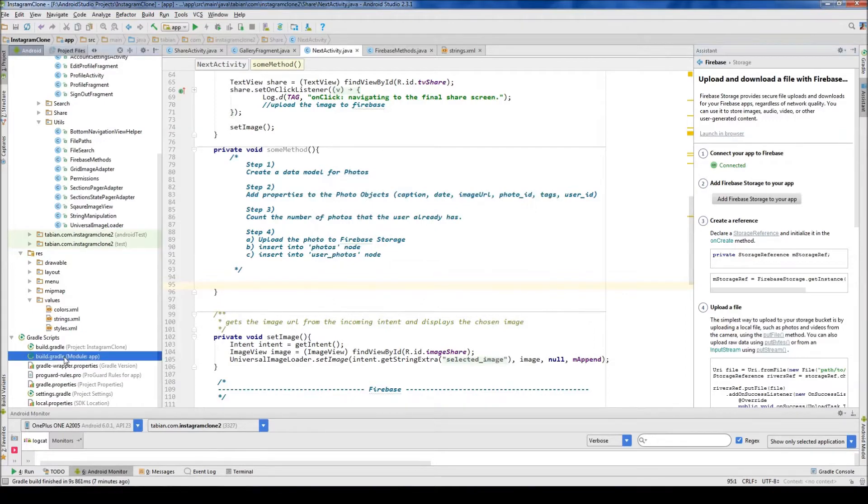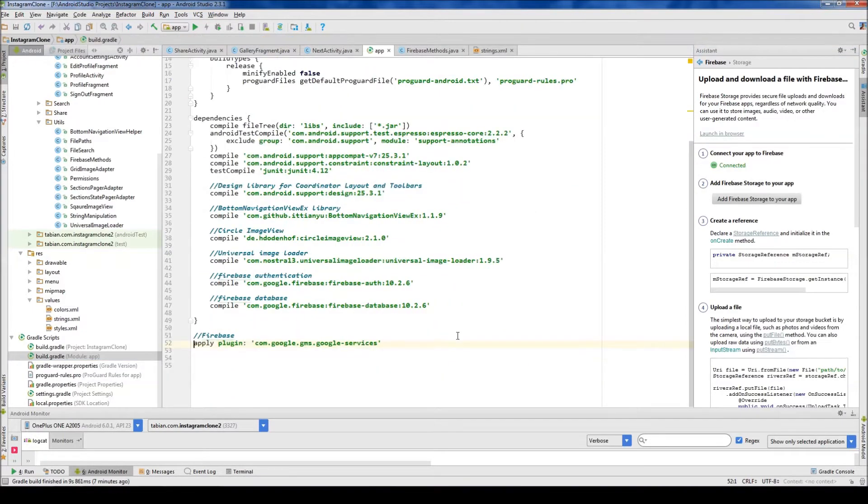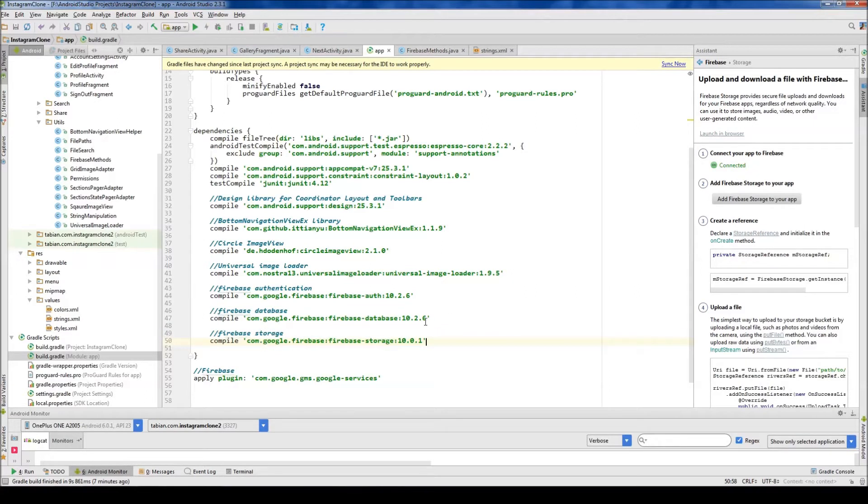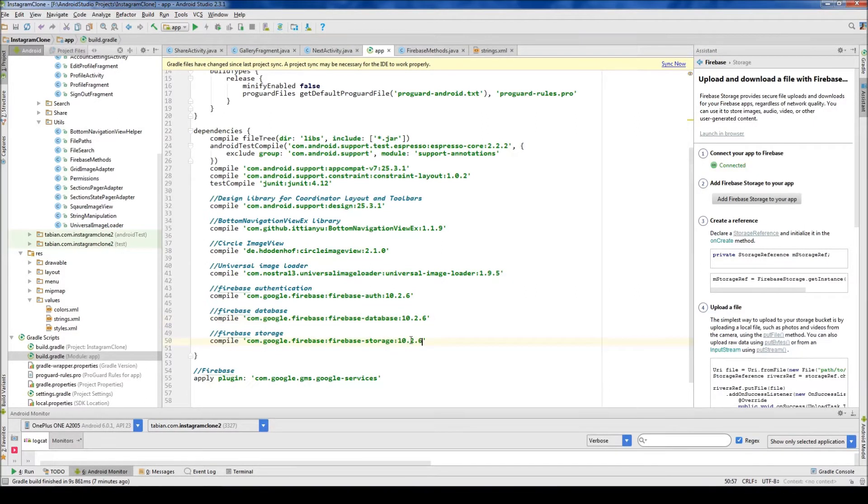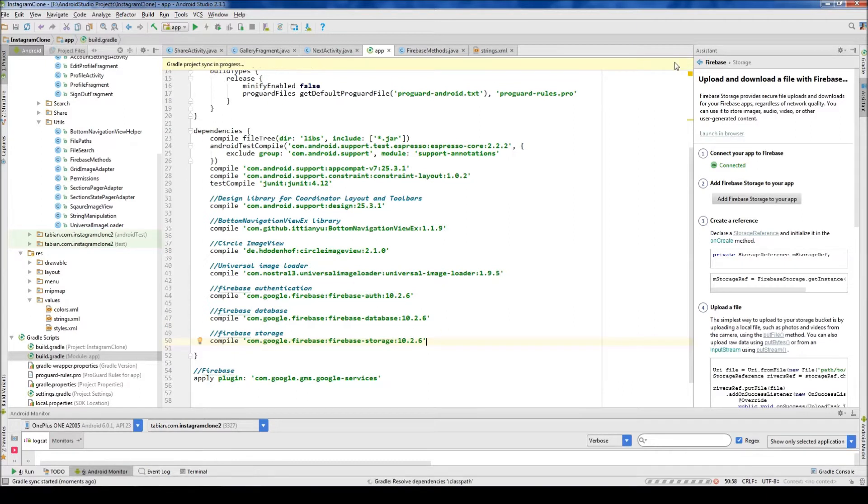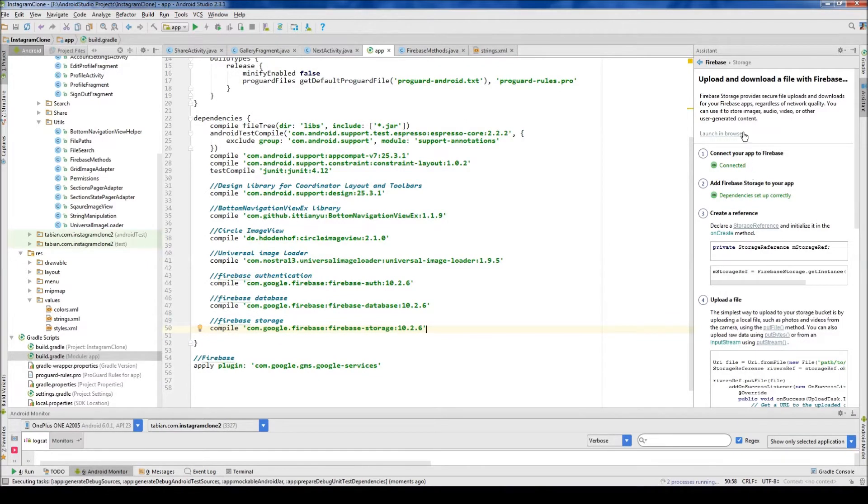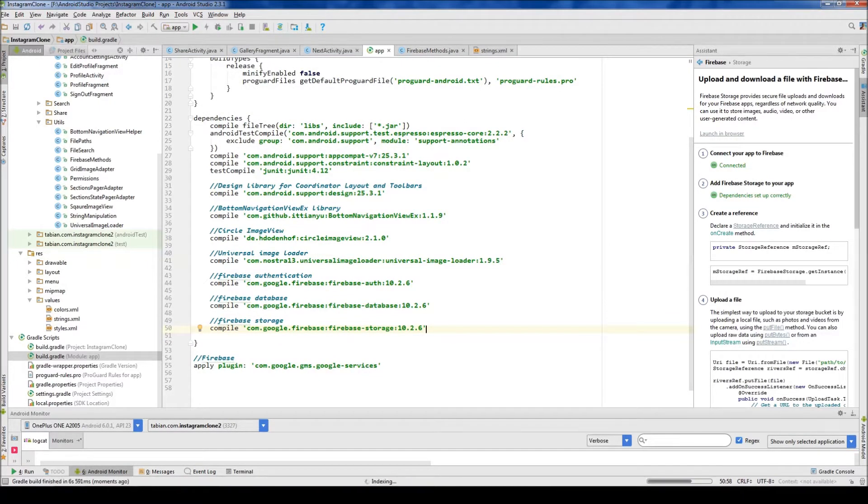Then we're going to go to our build.gradle app folder. And let's type Firebase Storage, paste that in. And just make sure that you copy the exact same version that you were using in all the others. And then we can hit sync. So now we have, it says right here, dependencies are set up correctly for Firebase Storage. So we can close the Assistant.